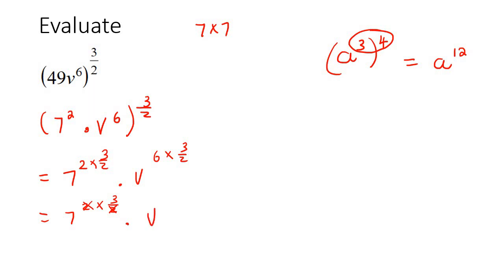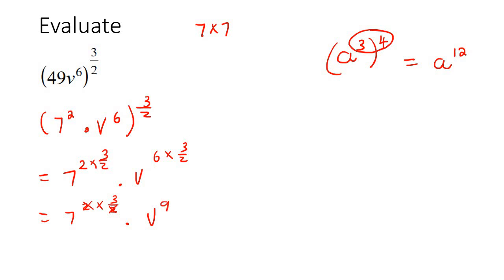And then the v, 6 divided by 2. You can do this in so many different ways, but if you work this out, you're going to get 9. So that would be v^9, and then this would be 7 to the power of 3.